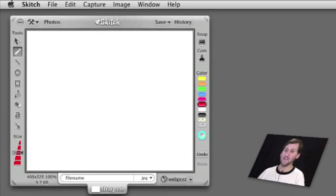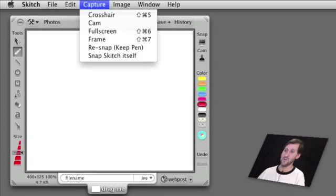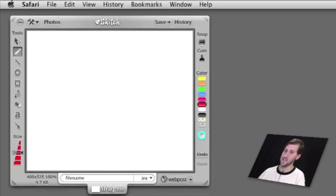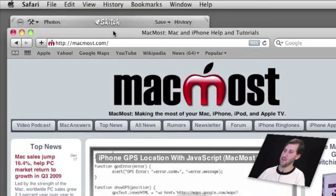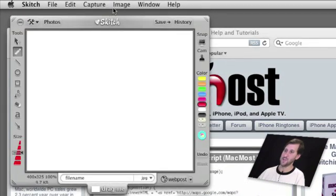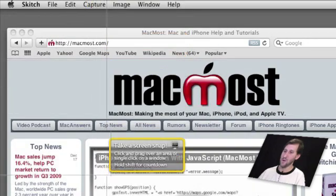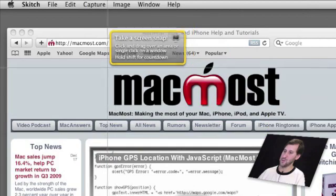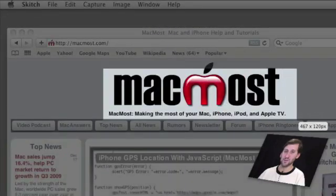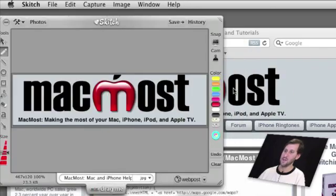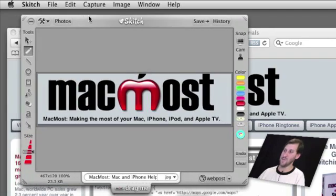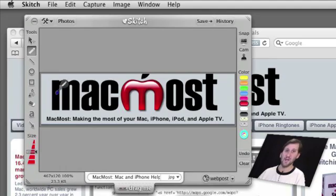Let's start by using it as a screen capture tool. We can choose capture and then a variety of different ways to capture something. For instance, let's bring up a browser window, switch to Skitch, do capture using crosshair, and then capture a piece of the screen. We go back into Skitch and we can see that it has taken the captured area and put it inside of the Skitch frame as an image that we can now edit.